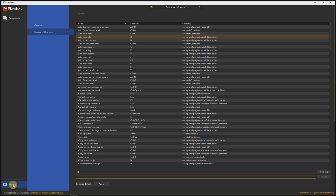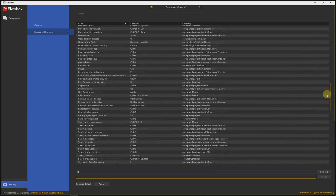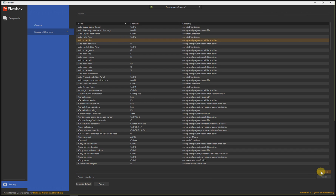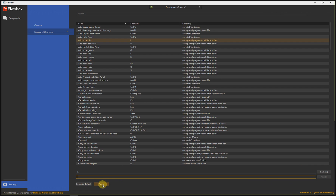On the bottom we have settings. Here are the key shortcuts you can change in Flowbox. Let's make an example. This is the add node blur option in Flowbox — it will add a blur node in your composition. We use the B shortcut for that. You can change it: select it from the list, click remove to remove the current key shortcut, and below assign a new one. Just press a key on the keyboard — for example, L. Hit assign and don't forget to apply your new key shortcuts.